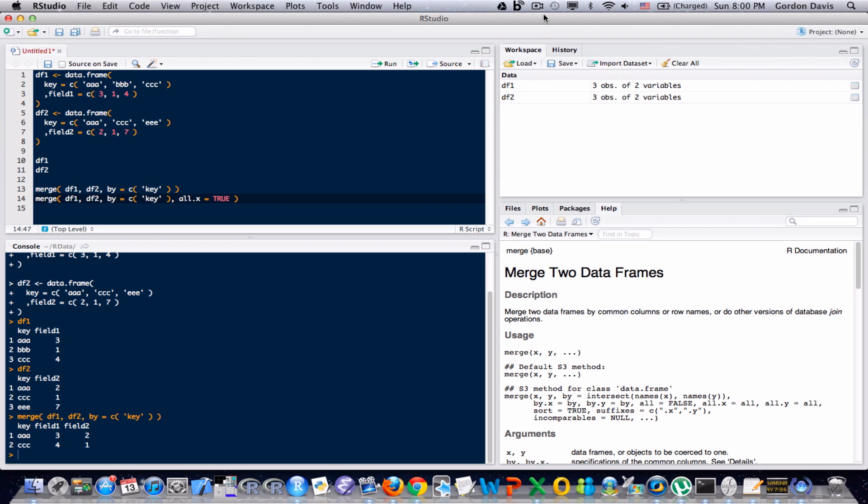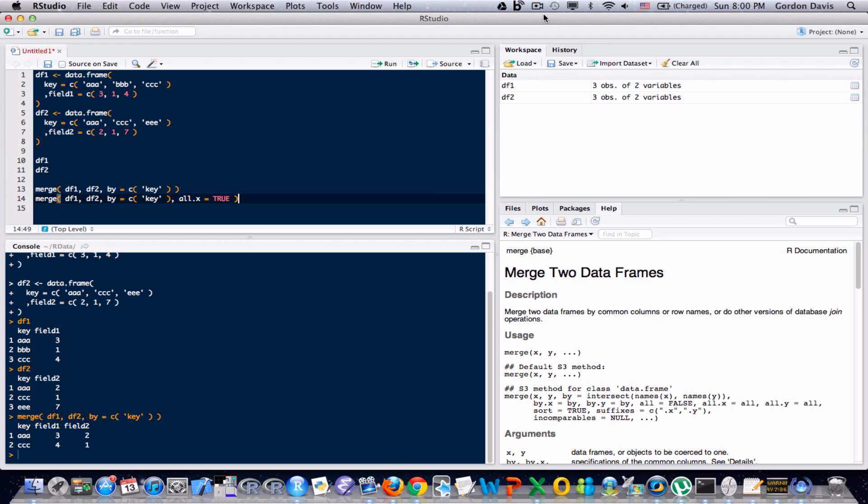If I wanted to do the opposite and keep everything in the second data frame, I would have all.y equals true. So let me go ahead and run this, and we'll look at the output. And we can see it's what we expected, that BBB key field is preserved. It had a value of one for field one. And for field two, because there was no match in the second data frame, there is an NA value in field two.